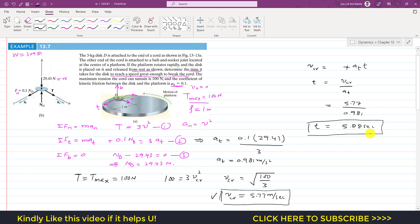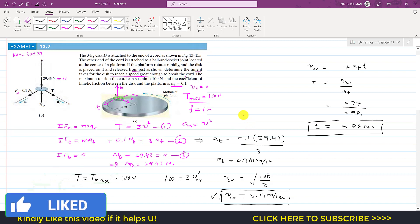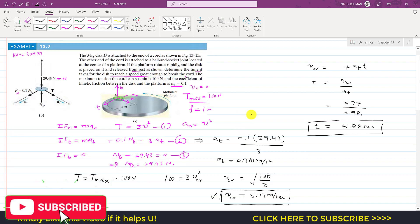I hope you understood these two sample problems. I will solve the next two sample problems in the coming video. Please subscribe to my channel if you haven't yet, and like my videos if they help in your learning. Thank you for watching.